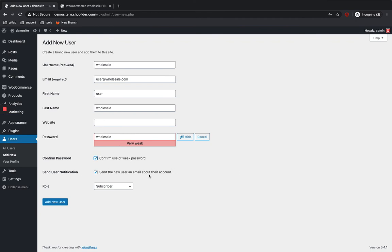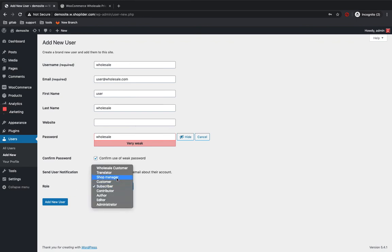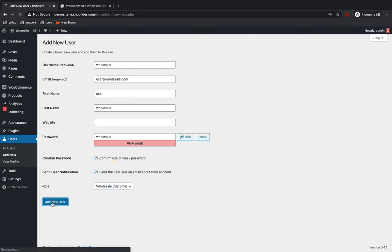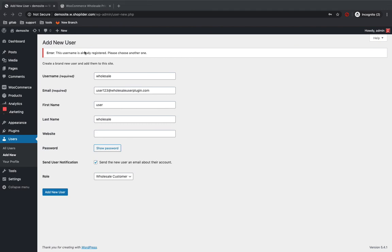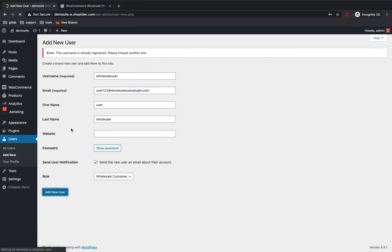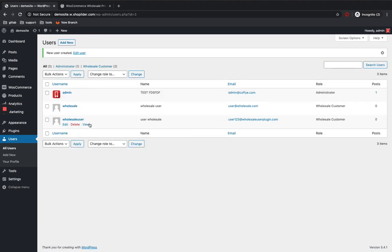The main part is the Role — set the role as Wholesale Customer. I'm adding this as a new wholesale user. I have now created another user for wholesale purposes.